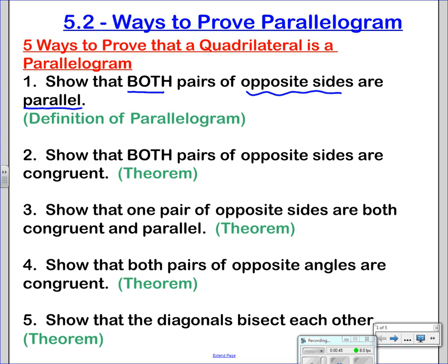The second way: show that both pairs of opposite sides are congruent. That is the converse of the property of a parallelogram that we covered yesterday.